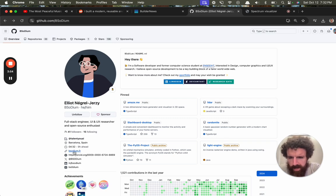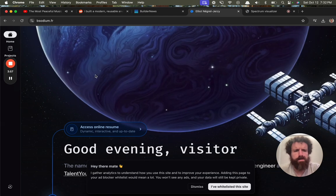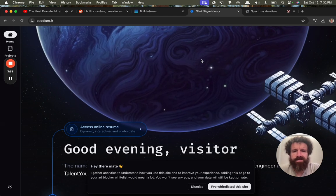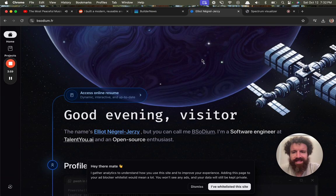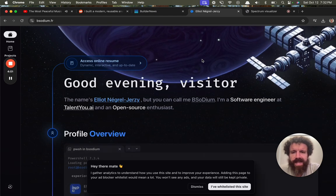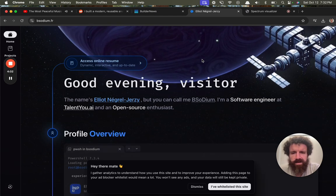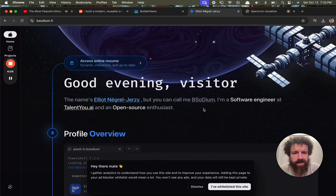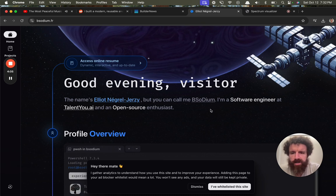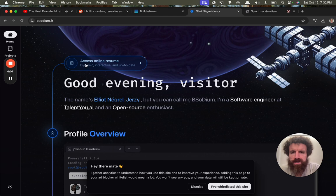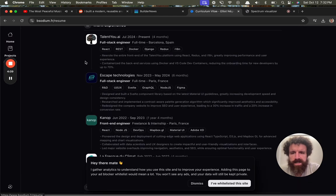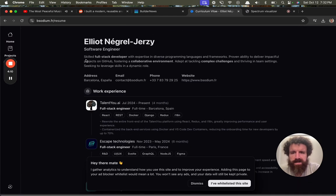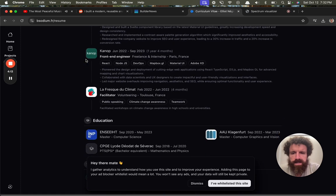And he's got a website. He's in Barcelona, Spain. Oh, man. Look at this. Beautiful. Love it. Good evening, visitor. The name's Elliot Neutral Jersey. But you can call me B sodium. I'm a software engineer at talentu.ai and an open source enthusiast. Access online resume. Ooh, it's a slick looking resume.